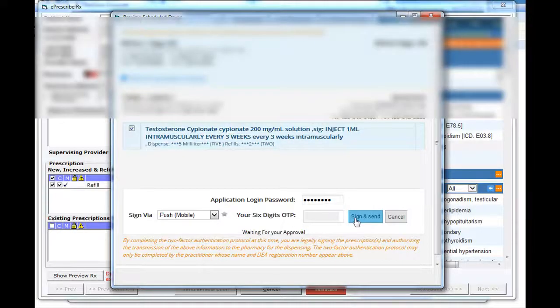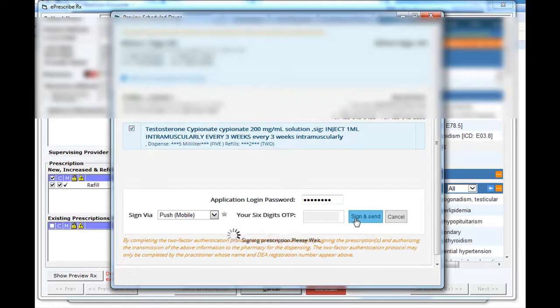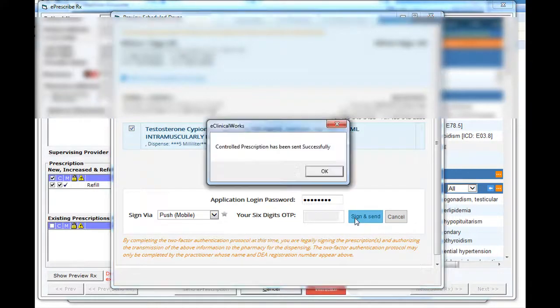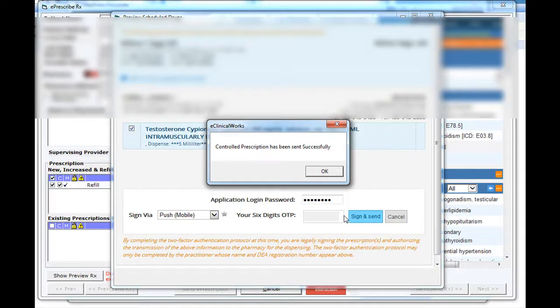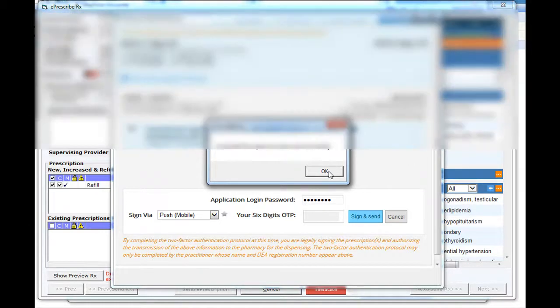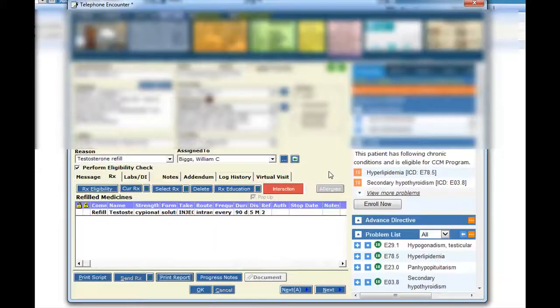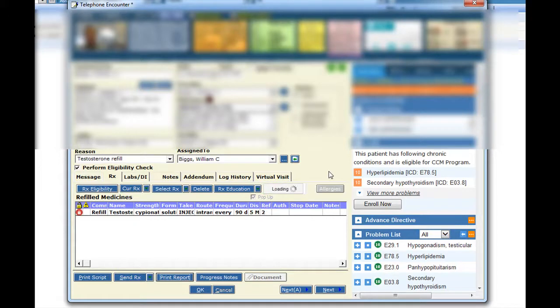It's really about that fast. Now let's go back to the eClinicalWorks screen. It's waiting for the watch reply. It takes a couple seconds, and there we go. The prescription's been sent, and we're essentially all done with the process. I can close out this telephone encounter and move on.